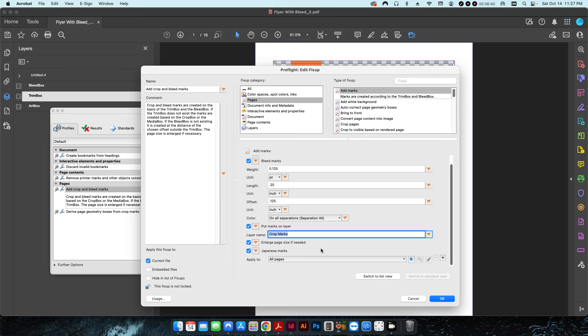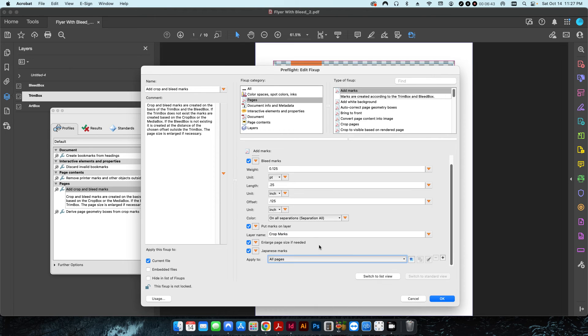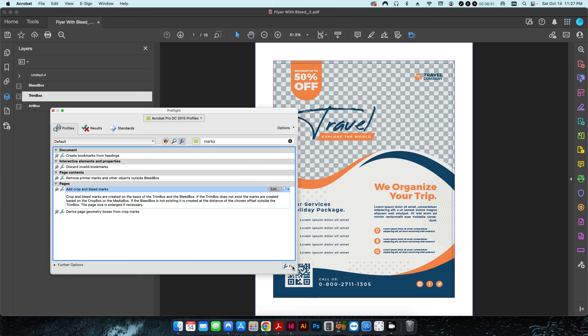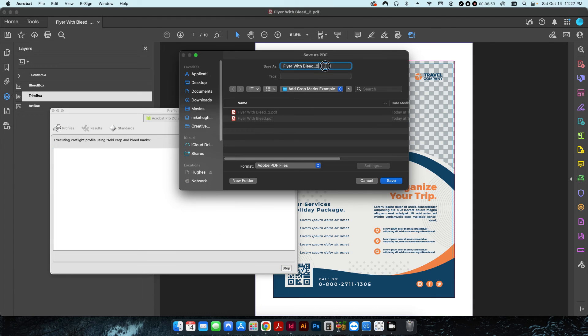I'm also going to apply this to all pages. If you've noticed, my PDF was ten pages long. So I'm going to hit okay, I'm gonna hit fix, and I'll save this as underscore three, hit save and it'll run the pre-flight.